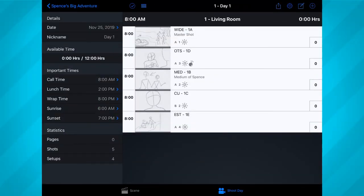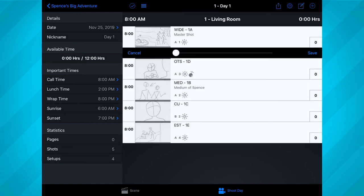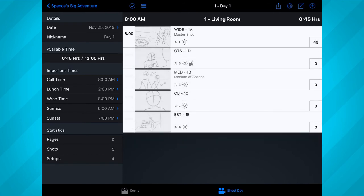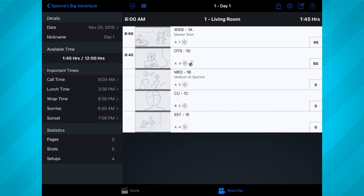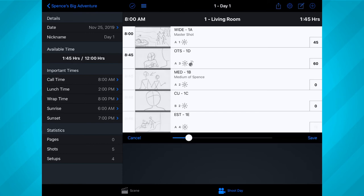After doing several shoots, you'll begin to get a good feel for how long a shot might take. But until then, here are my recommendations. Anytime a shot takes up most of a scene, like a master shot, it usually takes between 30 to 45 minutes to shoot. Anytime a shot requires a difficult camera setup or special effect, it can take about an hour. And anytime a shot takes up a relatively short amount of time, like an insert or establishing shot, it can take about 15 to 20 minutes.